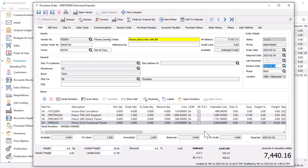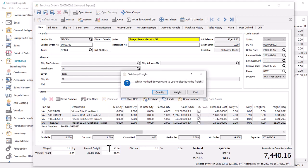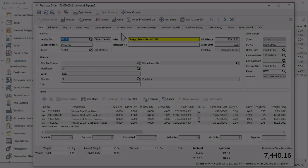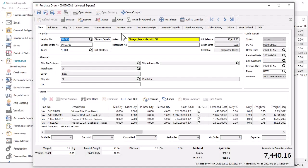When editing the landed freight or duty amounts, you are given the choice to distribute the amount to all items either by quantity, weight, or cost. When you are ready to commit the quantities, click the receive button.